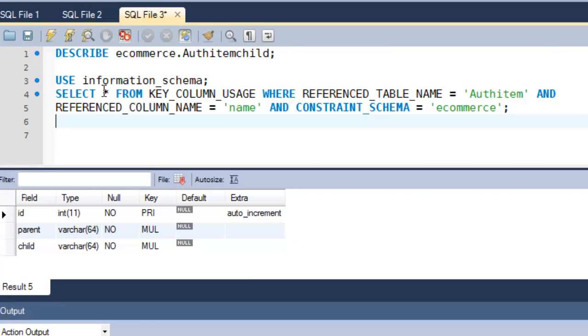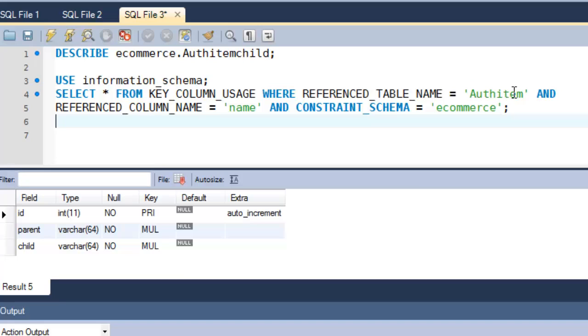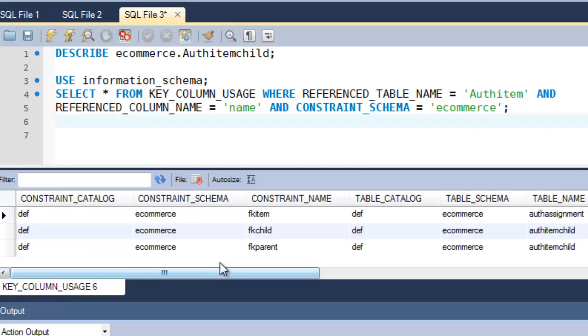I'm going to select all, that's what this asterisk key means, from the key column usage where the reference table is AuthItem. Okay, so who is referencing the table AuthItem, and the reference column name is name. So who is using name in the AuthItem table, and I only want to see those in the e-commerce database. So let's go ahead and execute that.